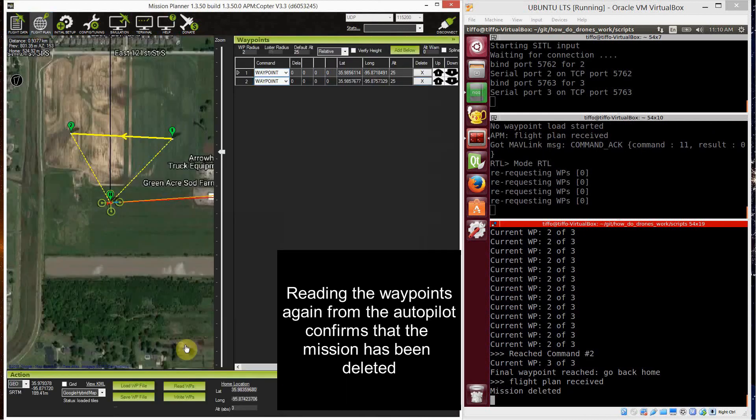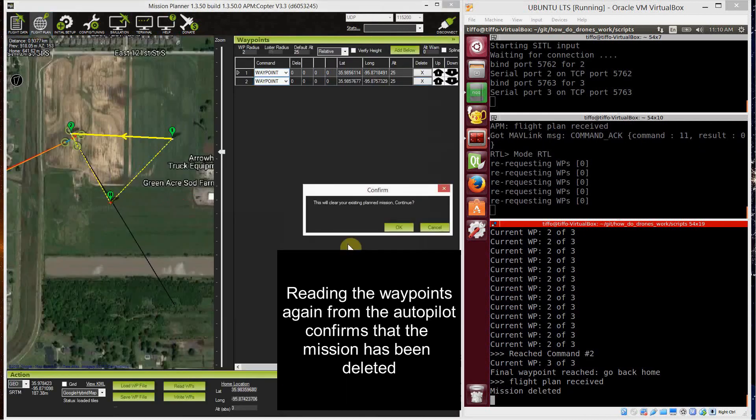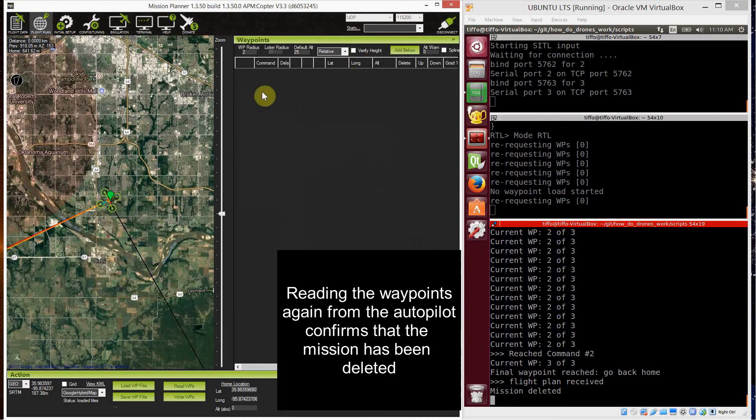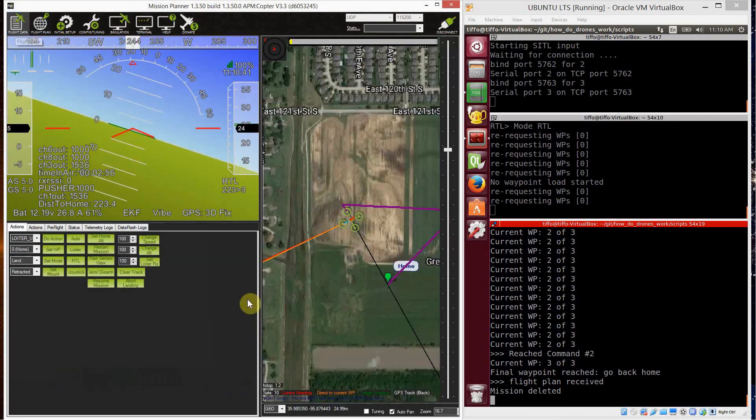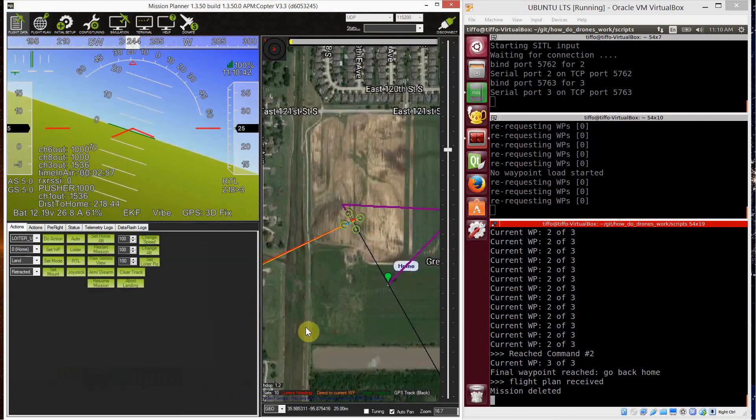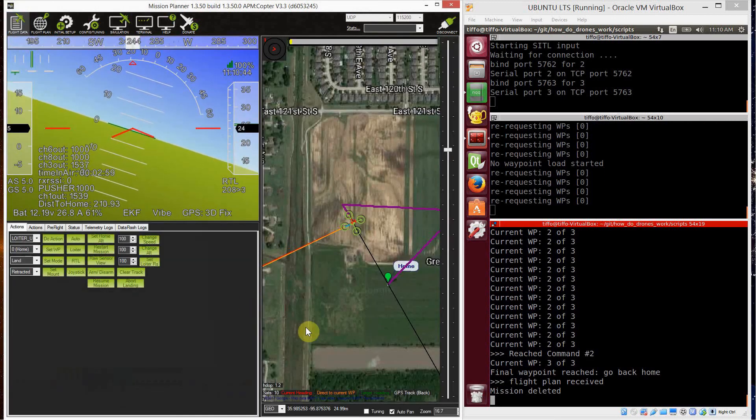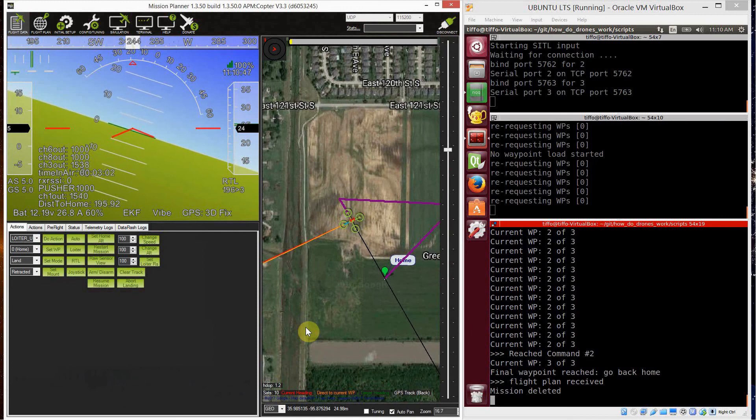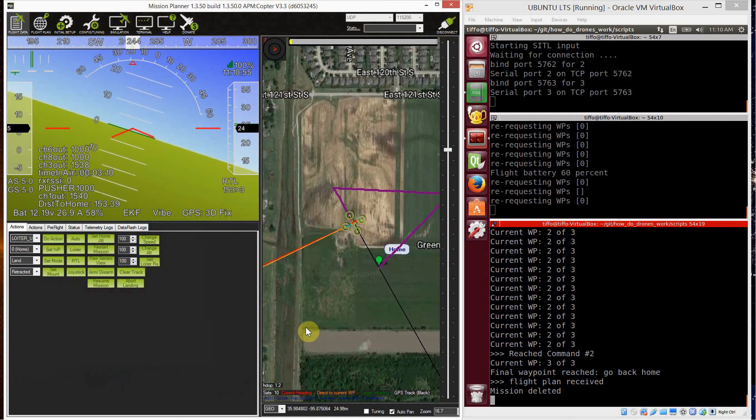In fact, if we download the mission, we can verify that the mission is being deleted. Here it is. Okay. Now, when the vehicle comes back and lands, and you see here on the right, it's written mission deleted.